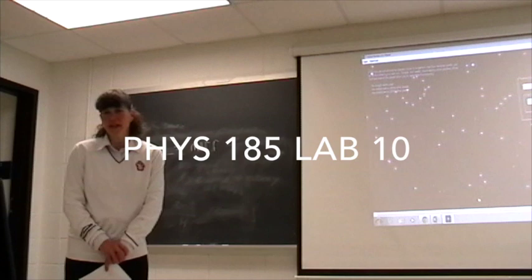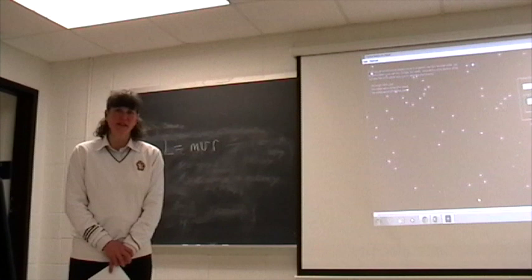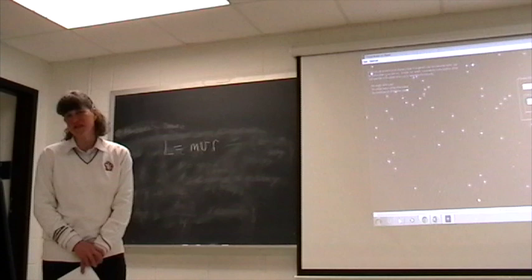Hello, welcome to your tenth lab for Physics 185. This lab is going to take a virtual planet and show you how you can find information about the motion of your planet, the motion of another planet in your solar system.